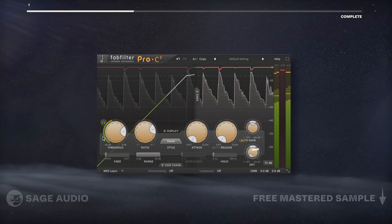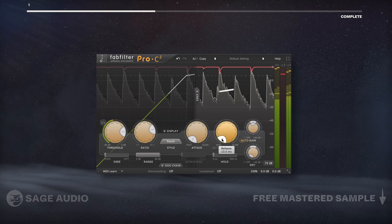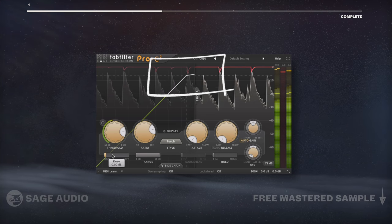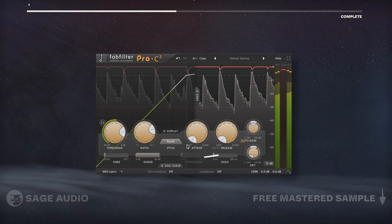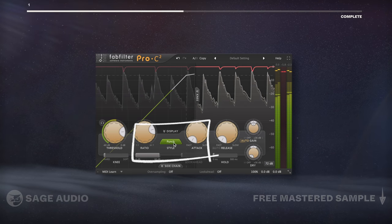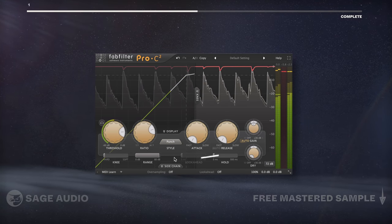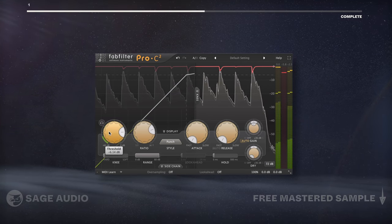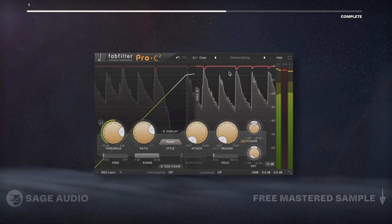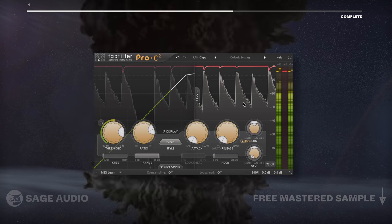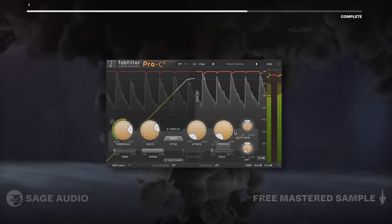I can use a bus compressor with quick attack, quick release, and a hard knee setting. If your compressor offers a transient algorithm, that's a good setting to include as well. Let's listen to the example and notice how the compressor glues the sound, but more importantly, makes the transients stick out.